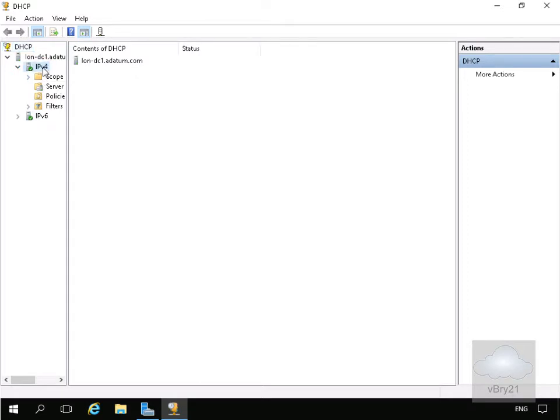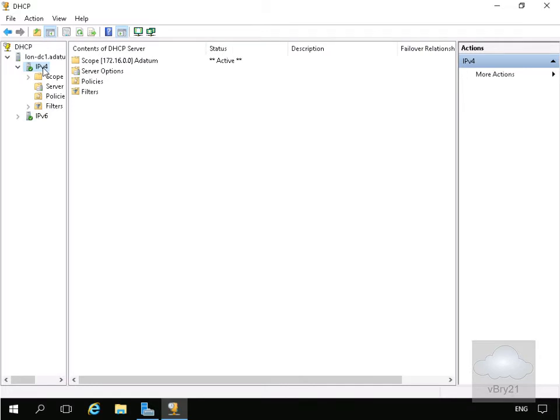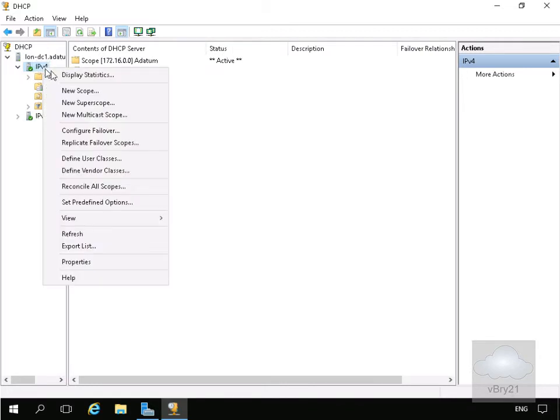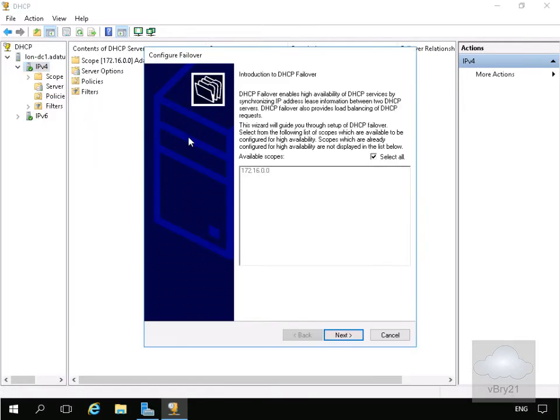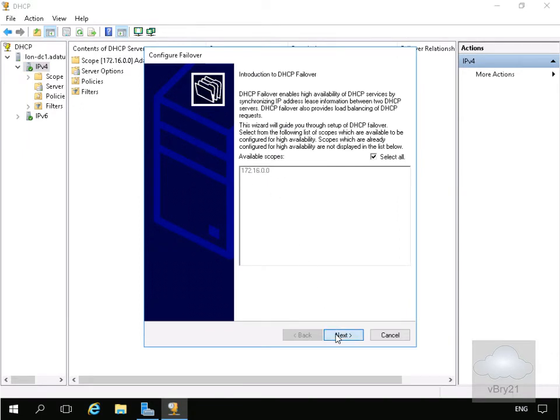Now what we want to do is set up failover for this scope. We'll right-click on IP version 4, come down to Configure Failover. That'll bring us into a wizard. We want to do it for the scope that is available on this server and select Next.